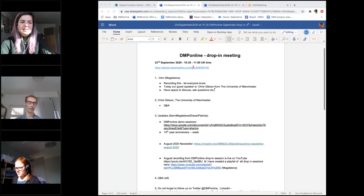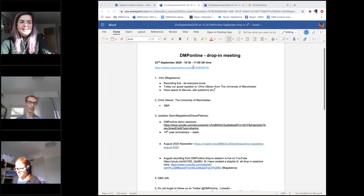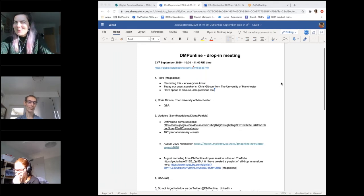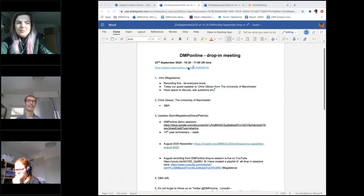Chris is service lead for data management planning and project lead on a number of strategic development projects. He works with researchers and research support departments across the university to deliver services and support across the data lifecycle. He has a background in physical sciences and previously worked as a subject librarian supporting academic departments in those fields.